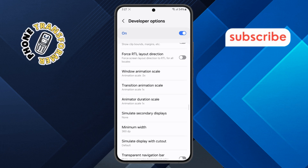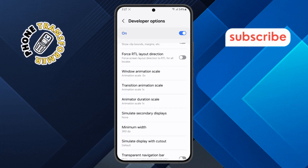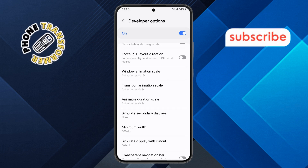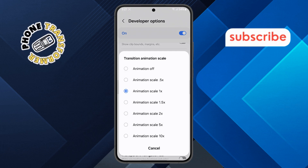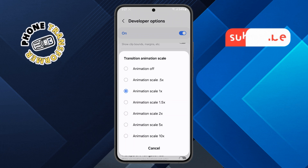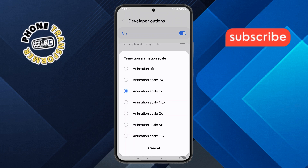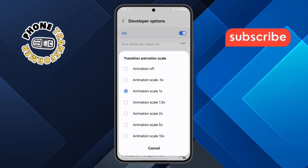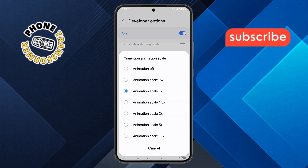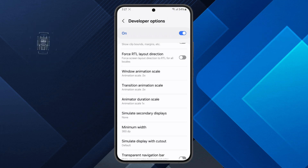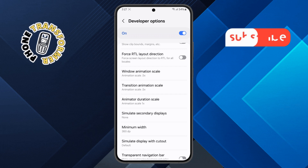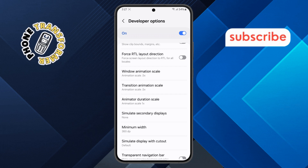Step nine. Next, tap on Transition Animation Scale from the same list of results. Just like before, change the value to .5x. This will make switching between apps and screens feel a lot faster.